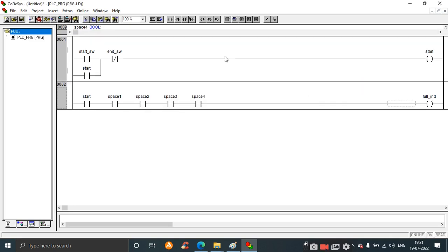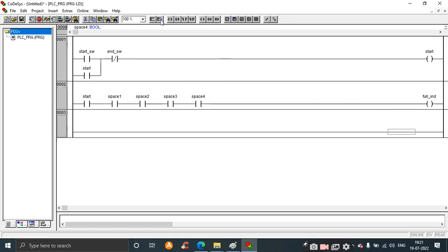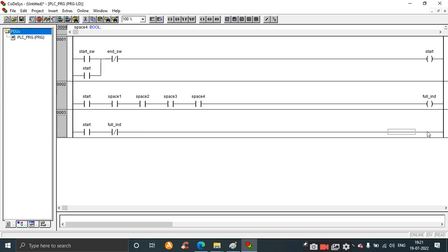Next is to check for car space available or not. Add the start contact again, then a normally closed contact named full_inv. The output for this rung is space_available, labeled space_pv. This checks whether a space is available based on the full indicator signal.